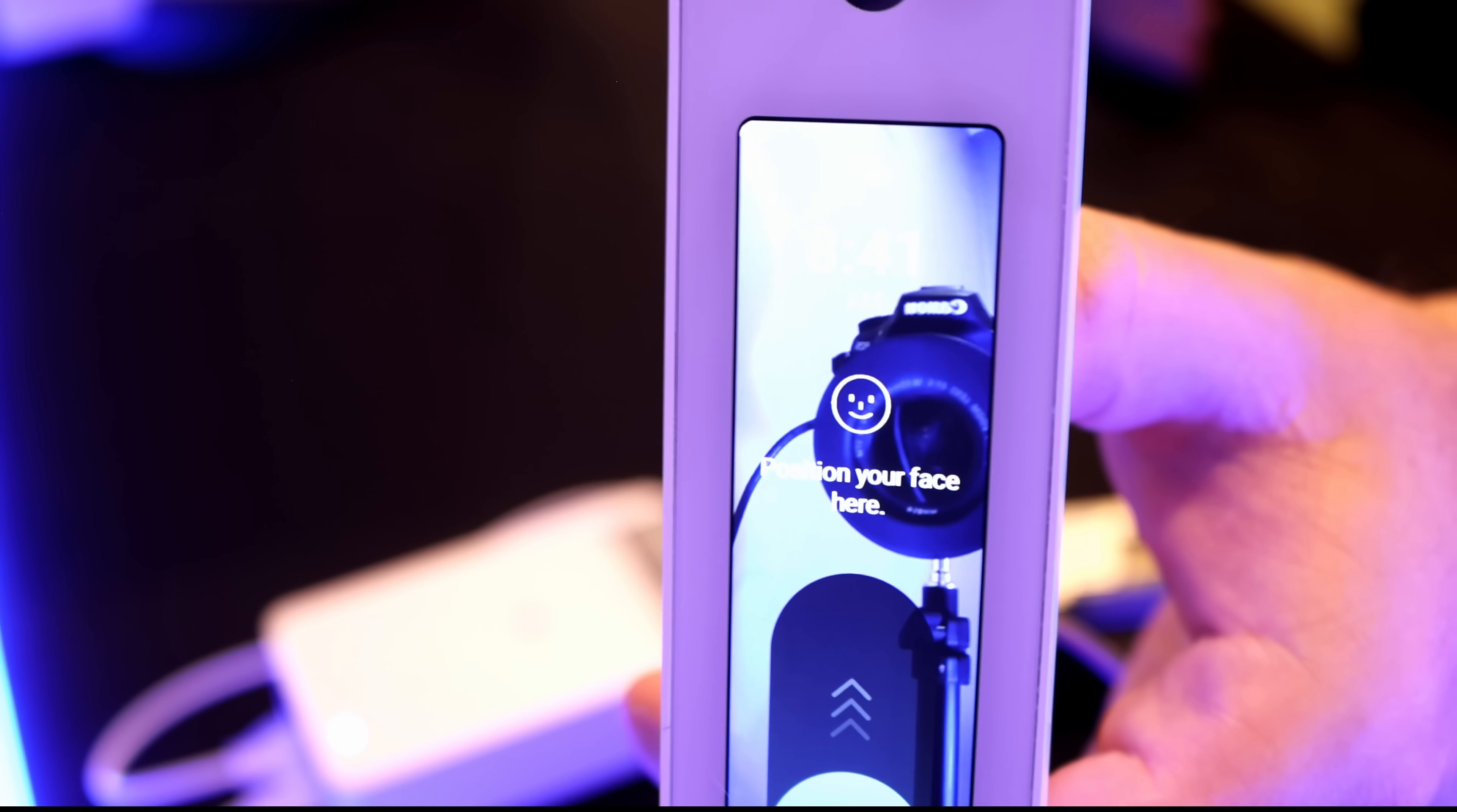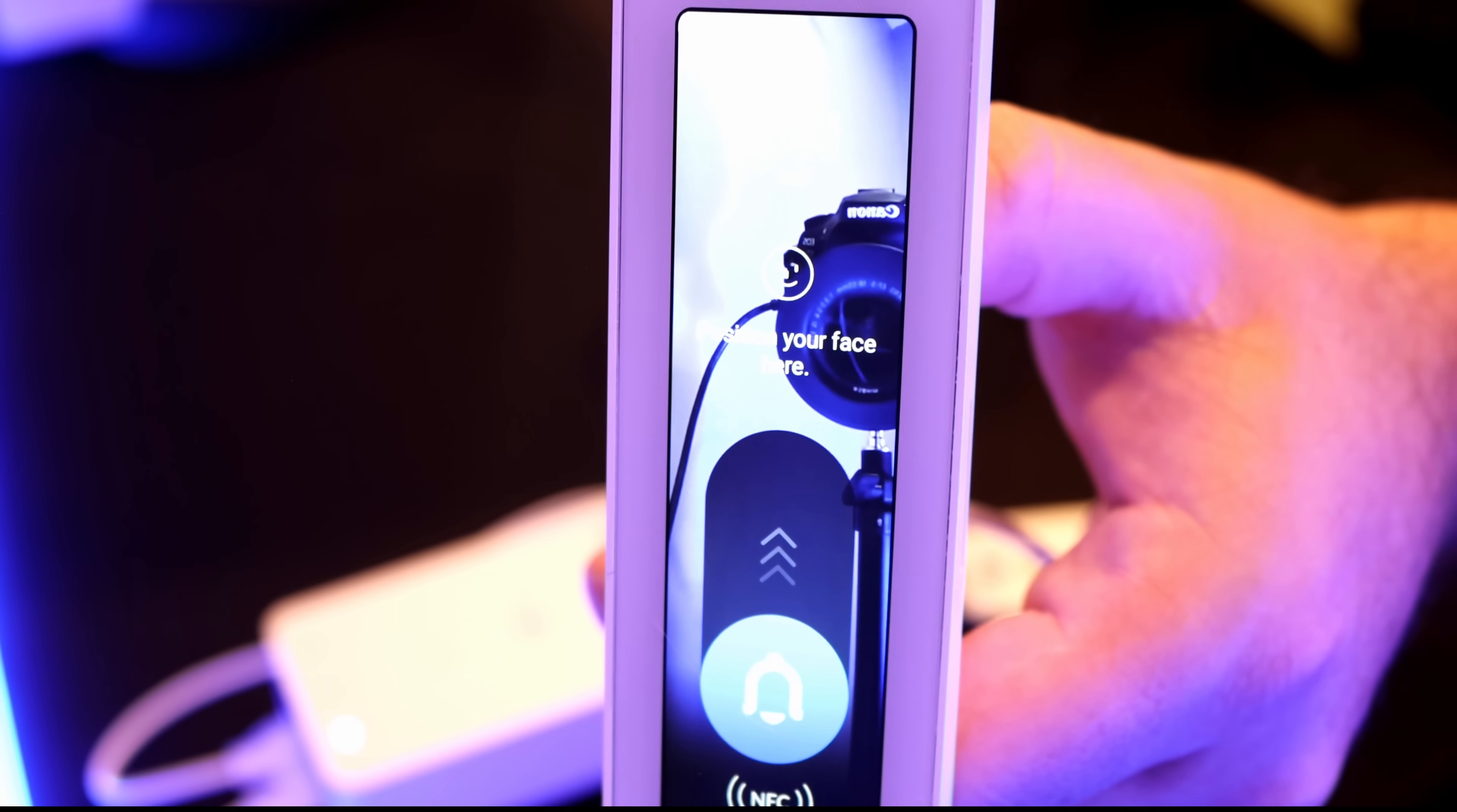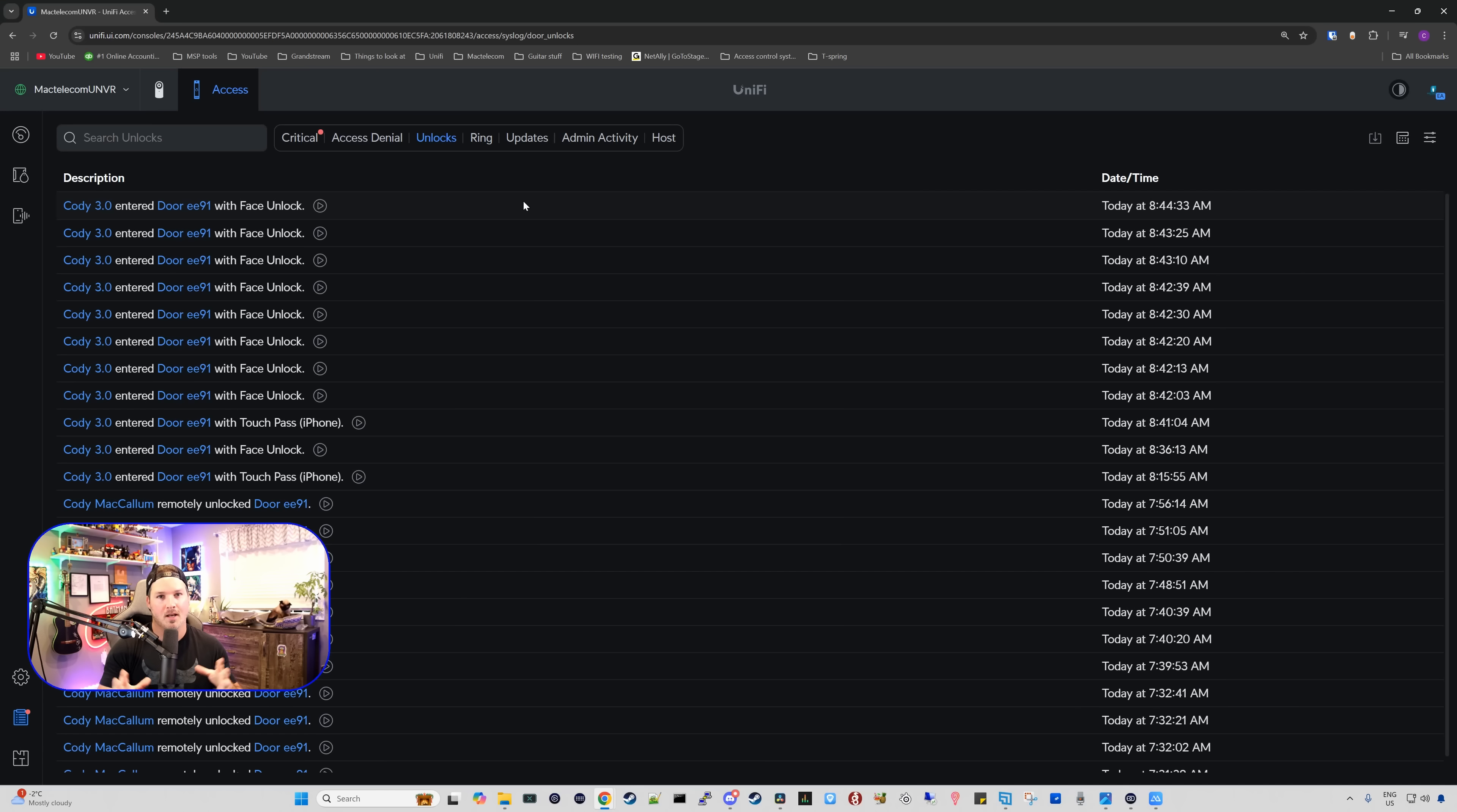Now this may be hard to see, but you can see a little smiley icon on the front of the reader, and that's to position our face. So I'm going to go ahead and I'm going to position my face in it, and we should be able to unlock the door.